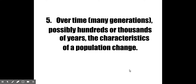How does this possibly lead to change over time? Over many generations — possibly hundreds or thousands of years, or maybe even just a hundred, or even just twelve as we'll see in a couple of different videos — the characteristics of a population can change.